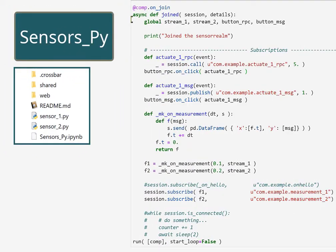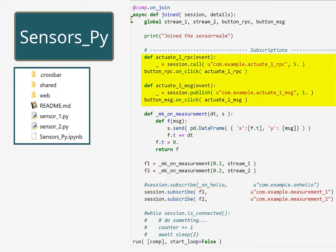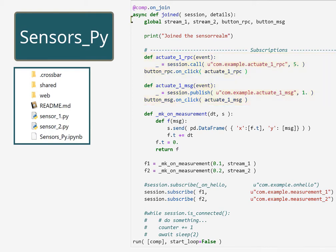The notebook finally subscribes to the messages from the two sensors and provides methods to call the remote procedure actuate in sensor one by either sending a message or executing a remote procedure call.